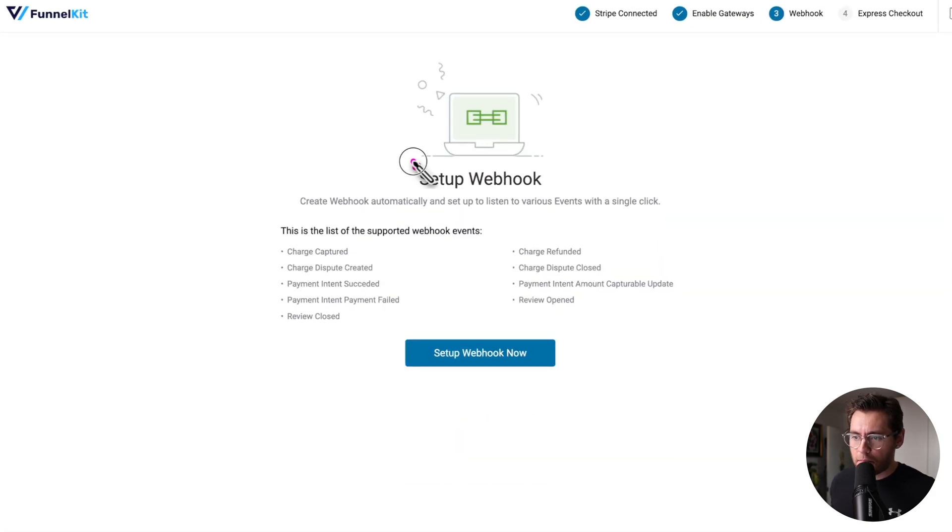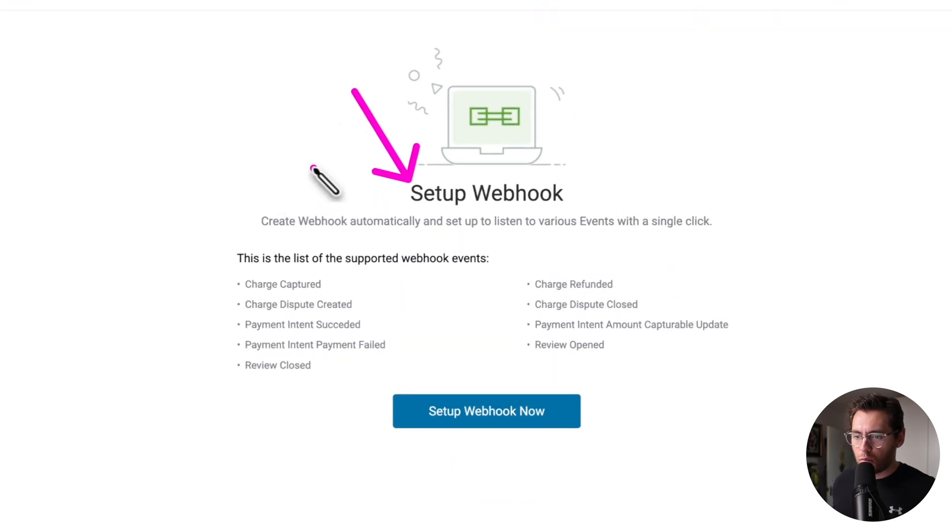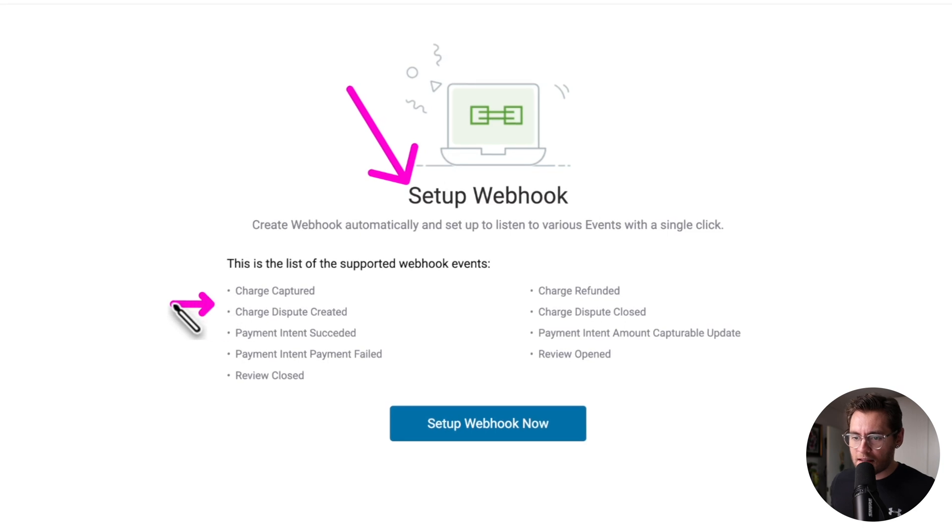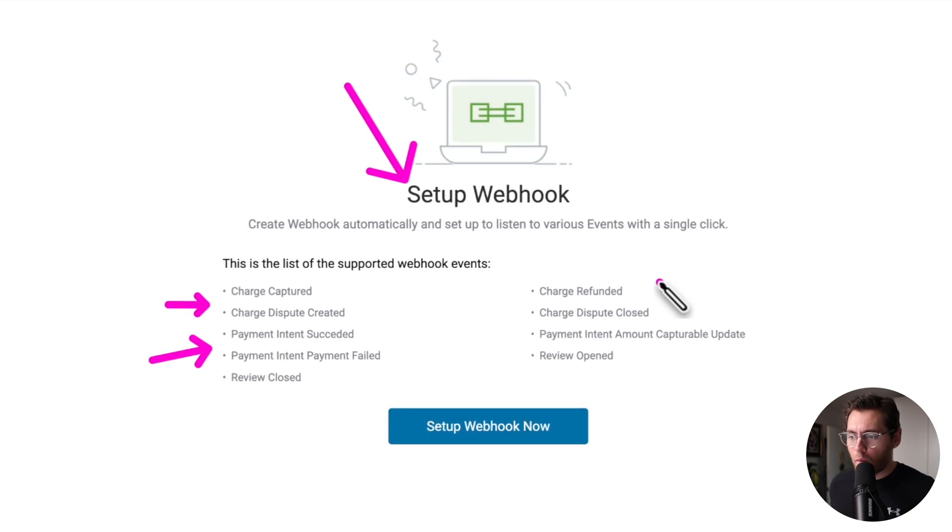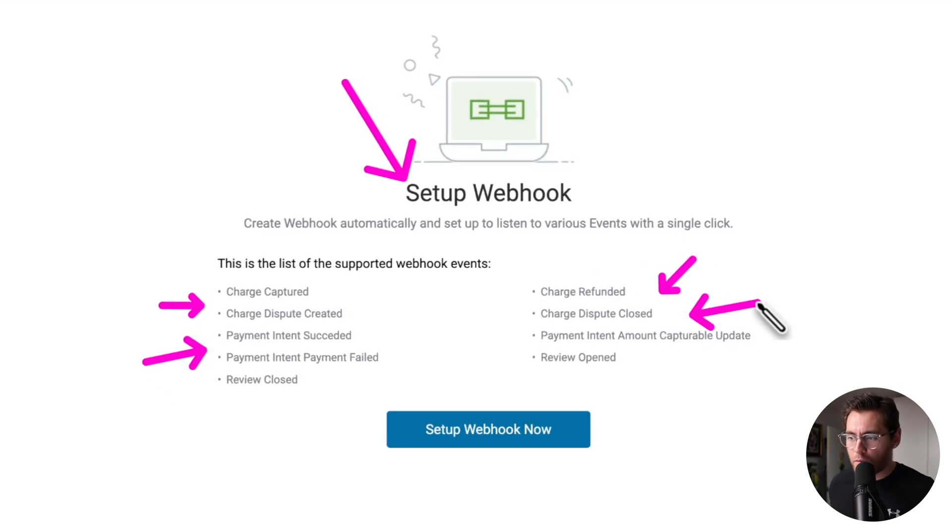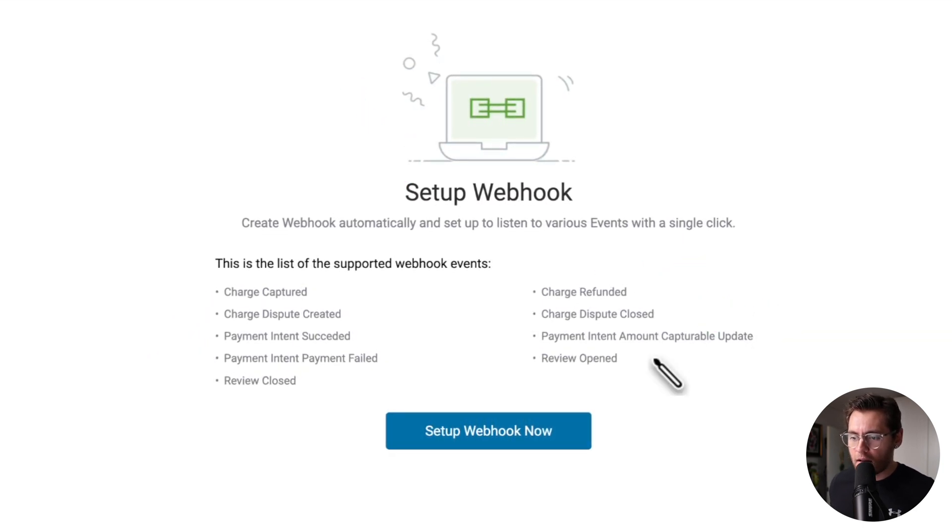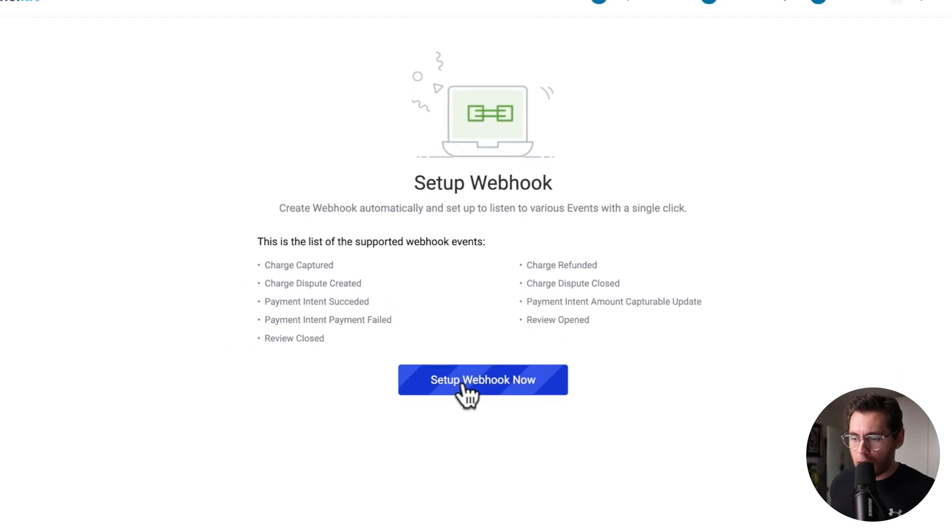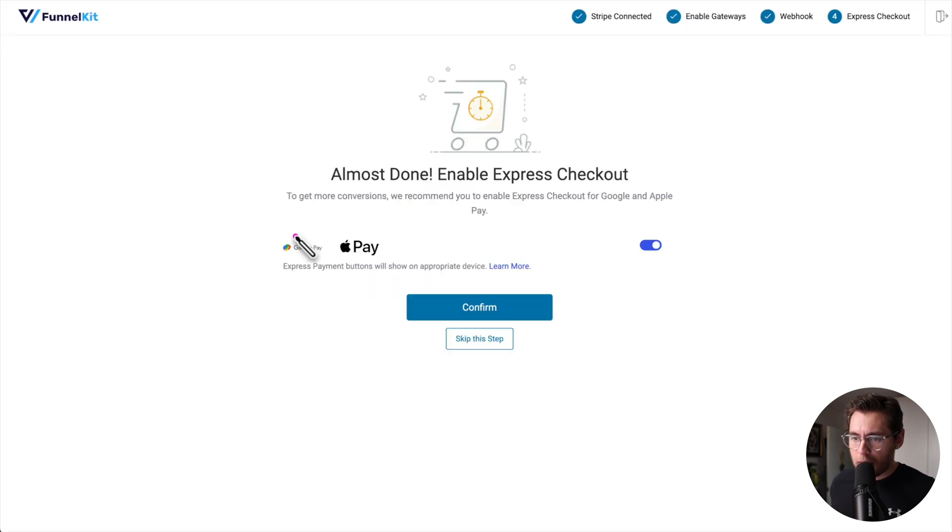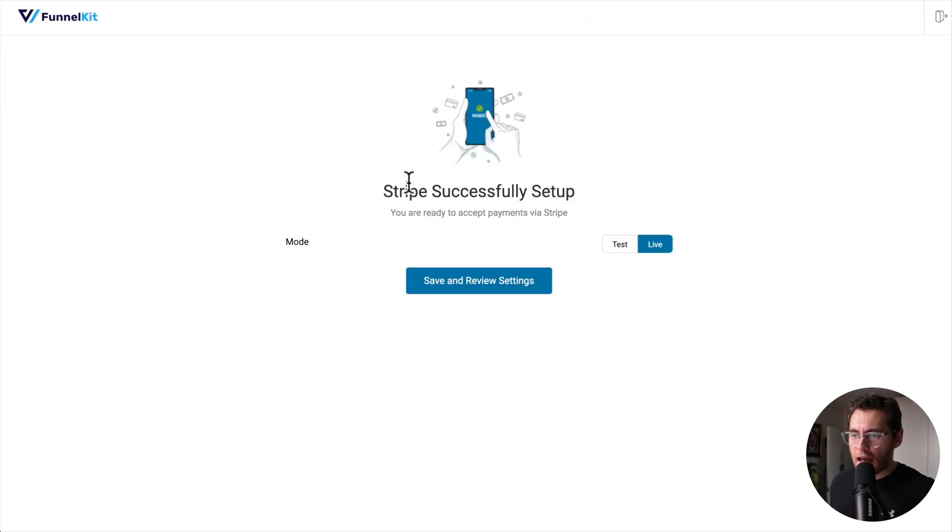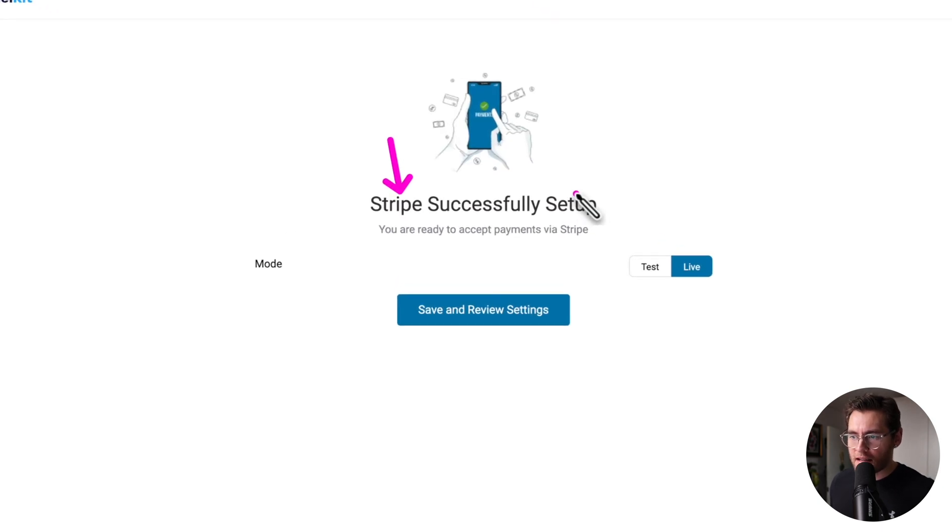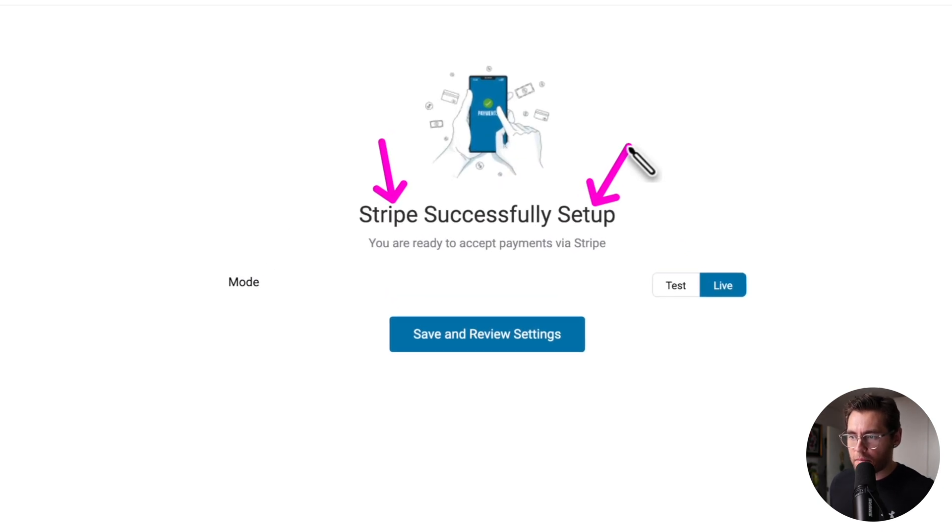Then we'll set up webhooks, which are different events sent between your website and Stripe when things related to payments occur within your website. I'll click set up webhook now. Make sure for the express checkout options here, you enable and then click confirm. And now Stripe is successfully set up.